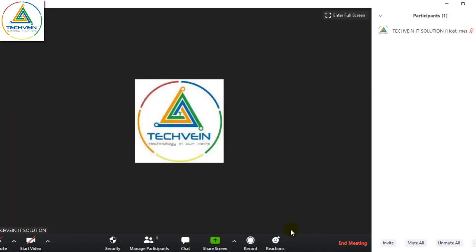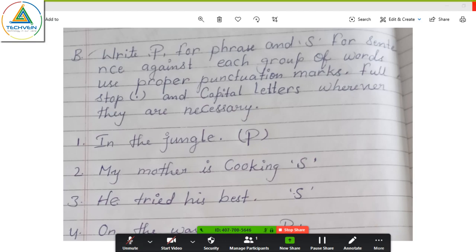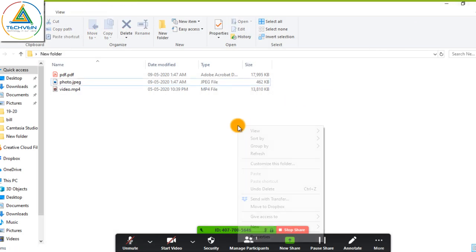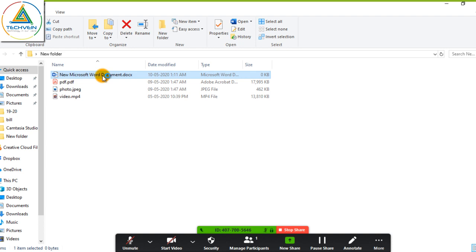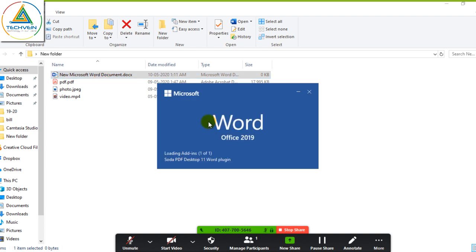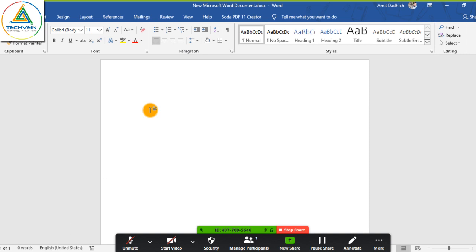Stop sharing. Now one more function — for teachers like maths or chemistry who want to use formulas, how they can share a Word file. Just click share screen and share. Open a Word file — for maths and chemistry formulas, open the Word file and type here.